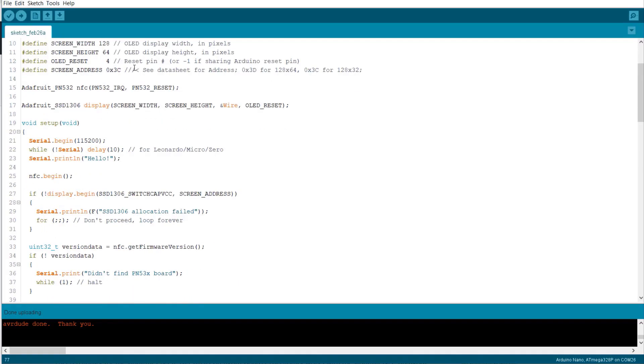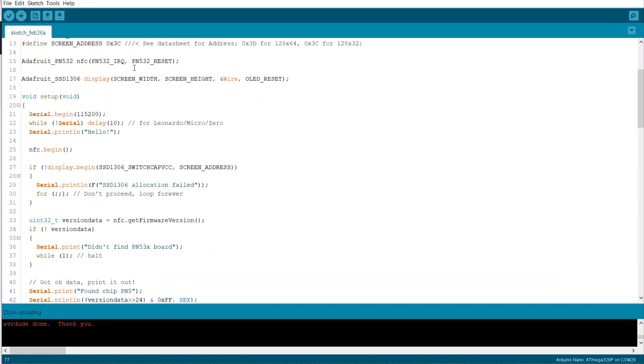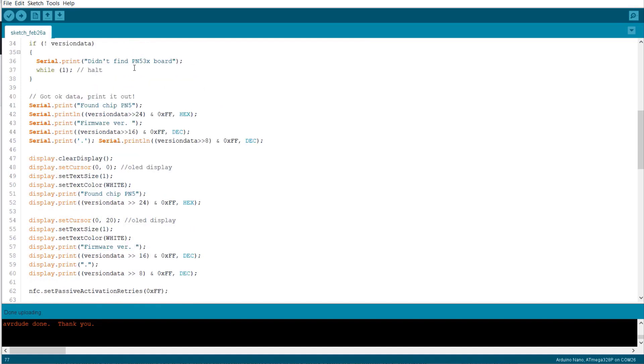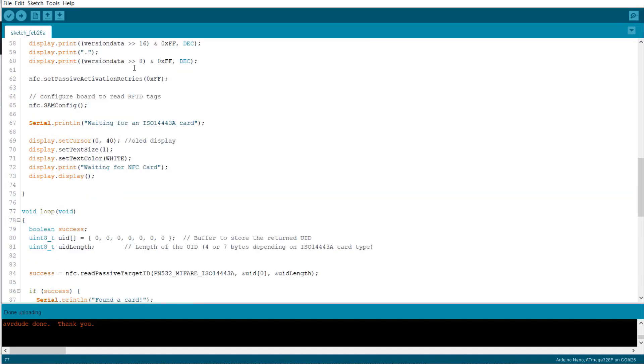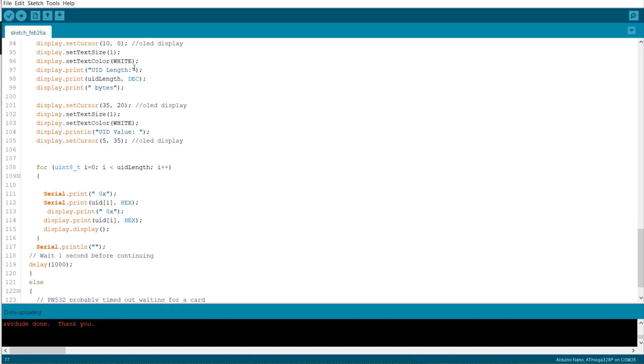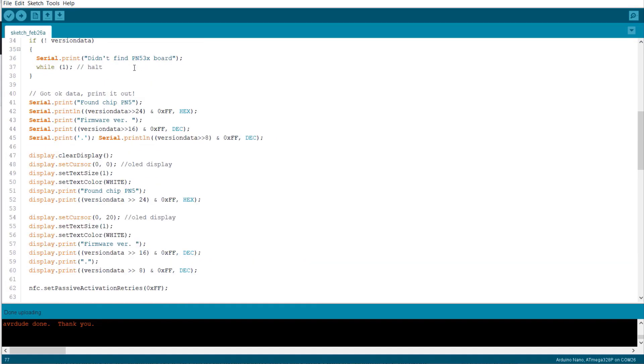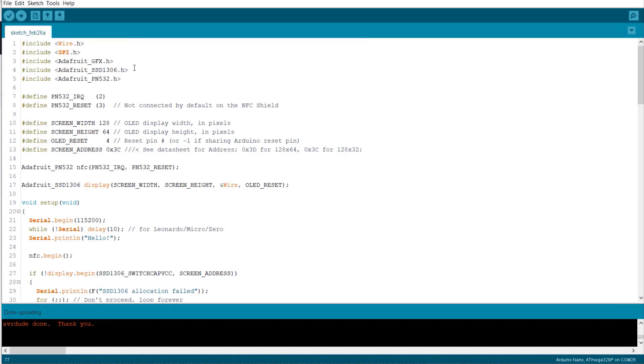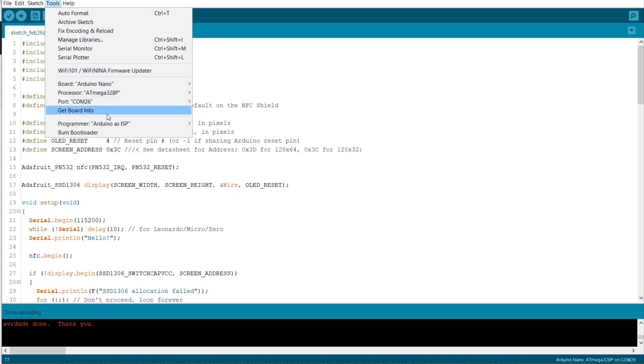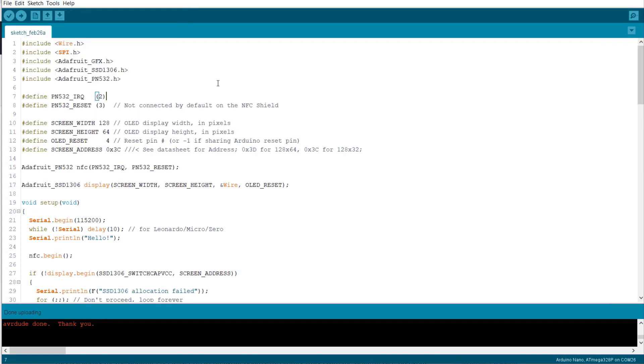The code is here. We have used three different Adafruit libraries. The rest of the code is similar to the previous one except the fact that it requires some OLED codes. Now upload this code to your Arduino board. Then open the serial monitor.